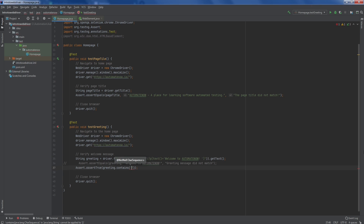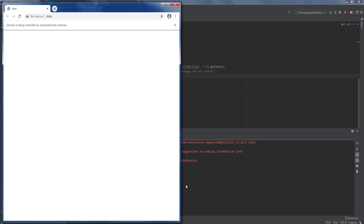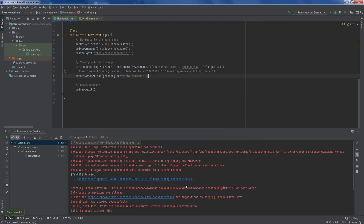assertTrue requires a boolean, so we say greeting.contains() and pass in 'welcome'. We are checking that the greeting contains the text 'welcome'. When this executes, it will return true and the assertion will pass. Let's run it — and there we have it, our test has passed.